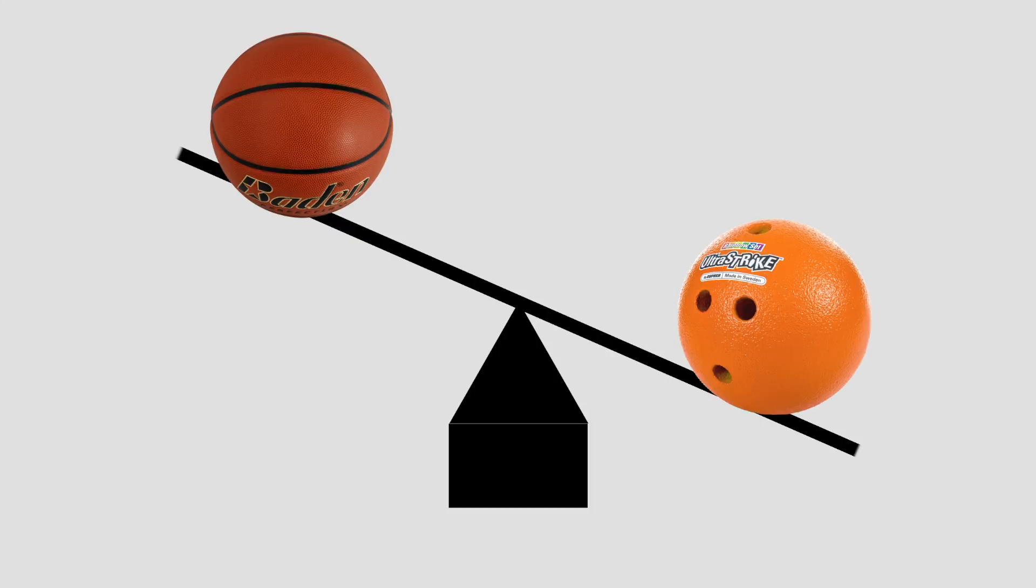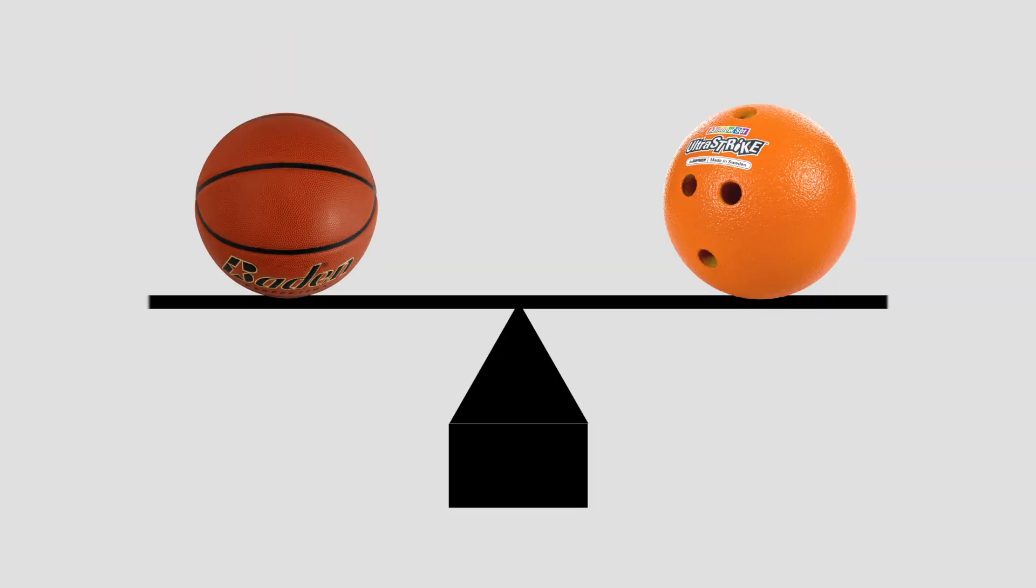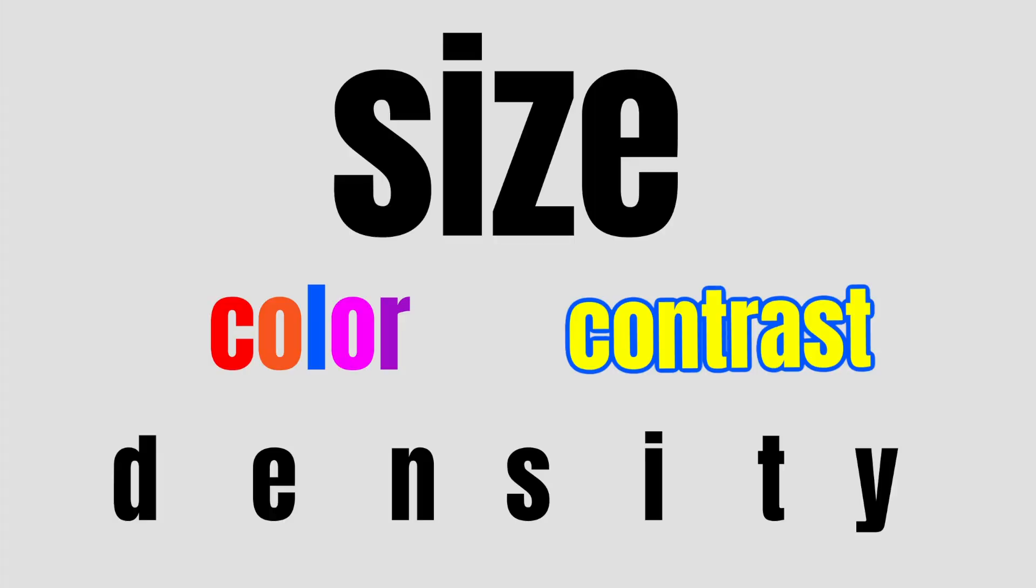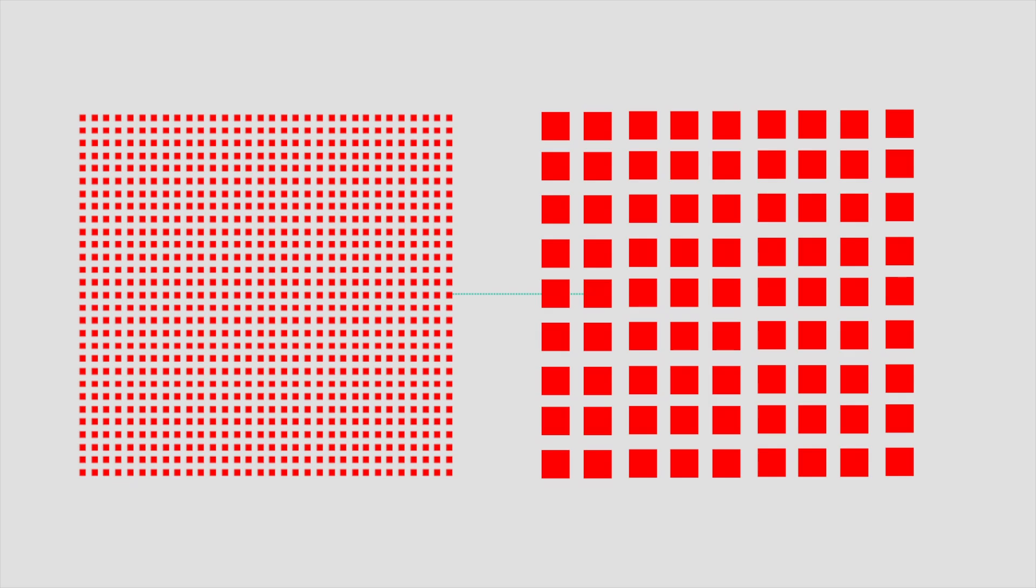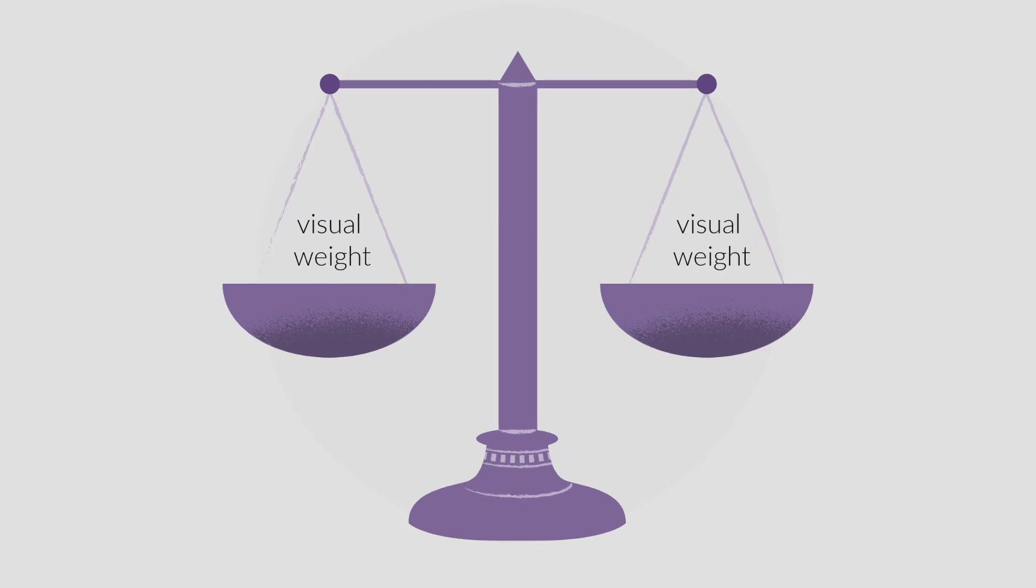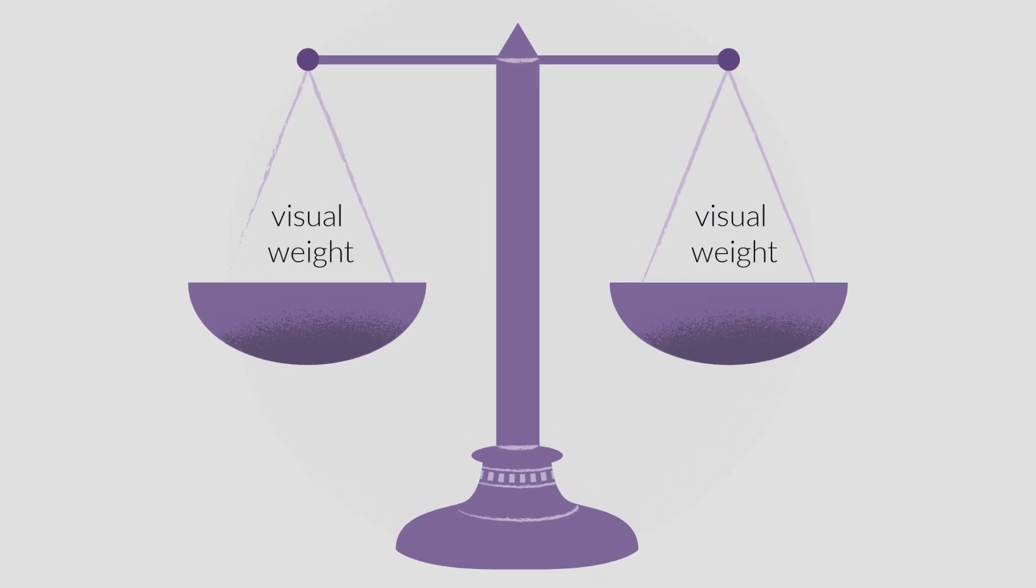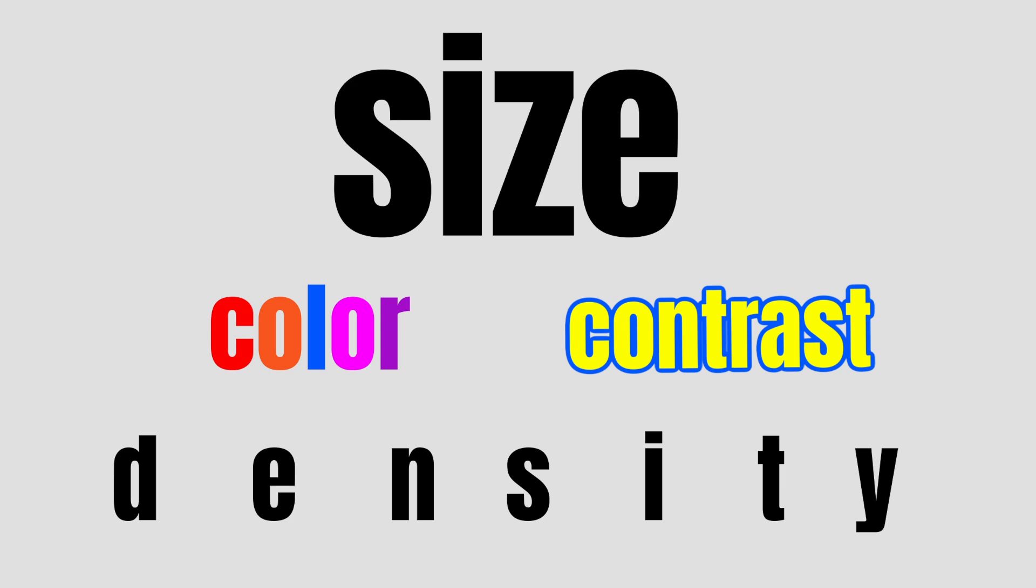However, if the larger person slid towards the center, then the seesaw would be balanced. Visual balance is just like this. Physical weight is just replaced by visual weight. Rather than the actual weight of an object, visual weight is how much attention an object draws to it in comparison to other objects. Visual weight can be altered by size, color, contrast, or the density of an object. For example, a larger square draws more attention to the eye than a smaller square. A square that is highly contrasted draws your attention more than one that is not. A bolder or brighter colored square draws more attention than a pale or dull colored square. And a square like the one on the right draws your eye more because of its perceived density using negative space.